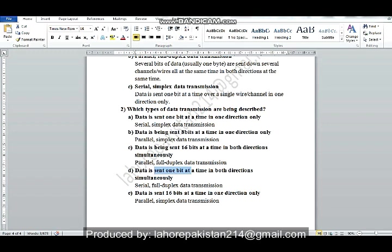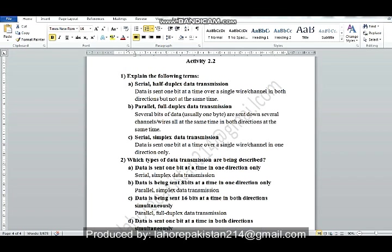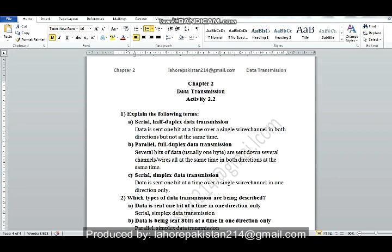For the remaining part, one bit in the explanation refers to the number of bits — which is serial — and the direction is full duplex. Then the number of bits is parallel and the direction is simplex. So this was Activity 2.2. I will solve Activity 2.3 next time. Thank you.